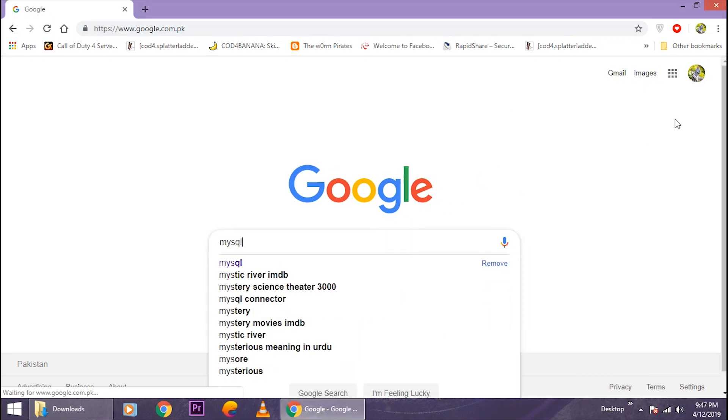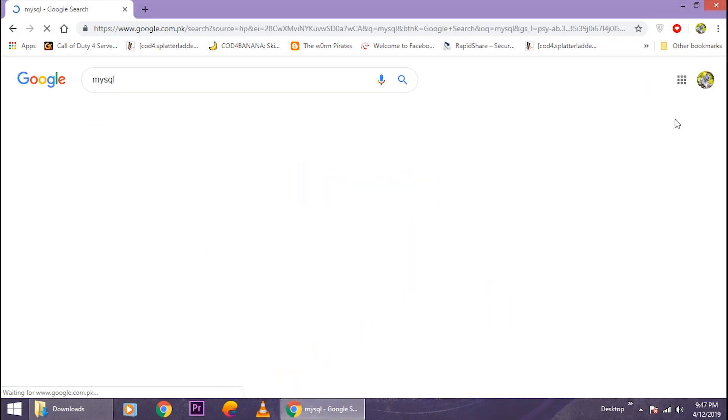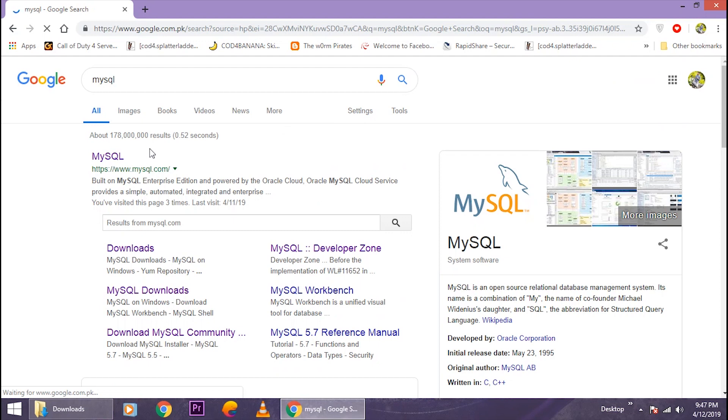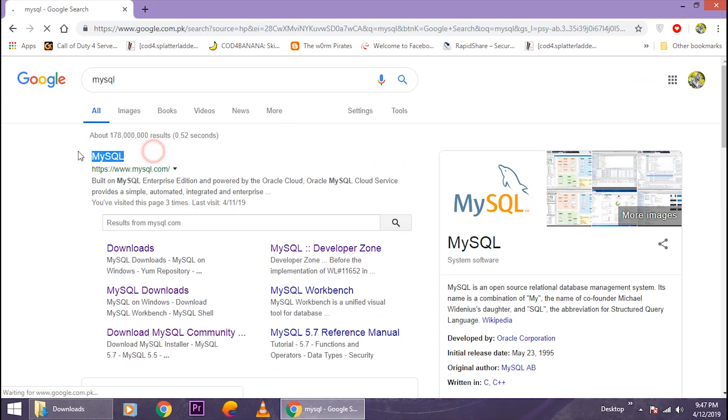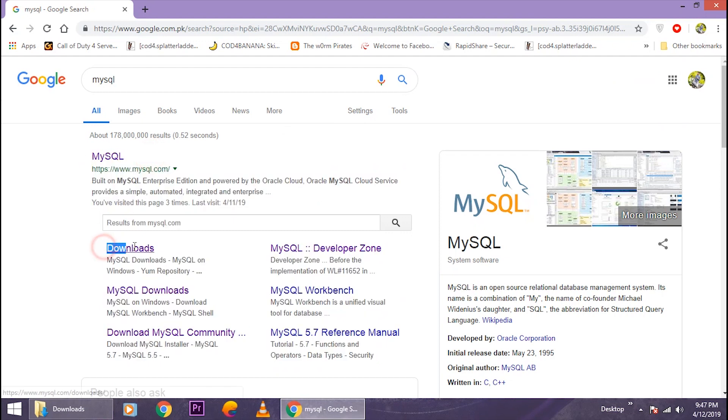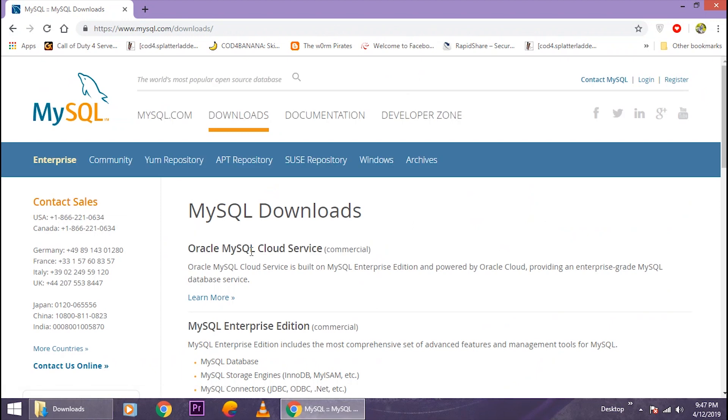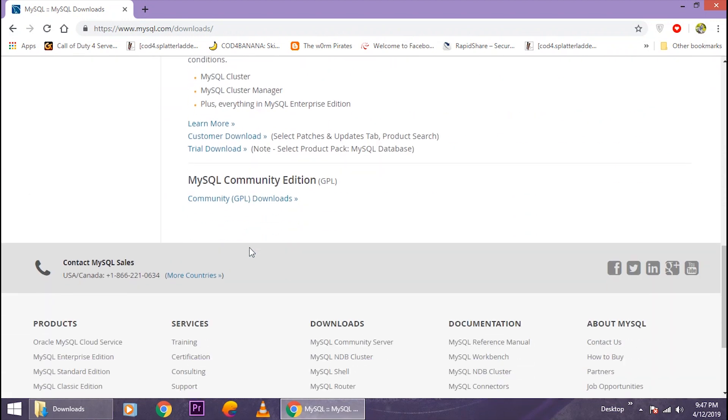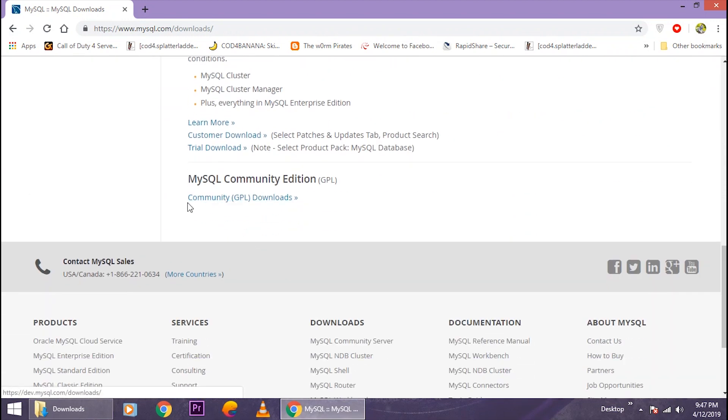Type MySQL or simply go to the downloads page here. Drag down and select the Community GPL downloads. From this page, just select the first option, MySQL Community Server.